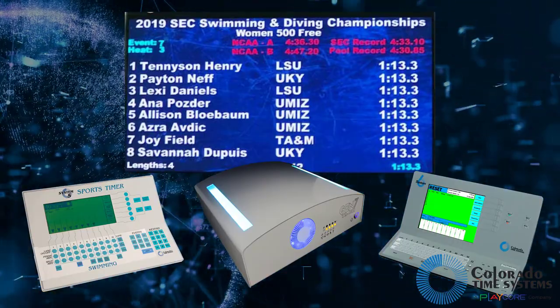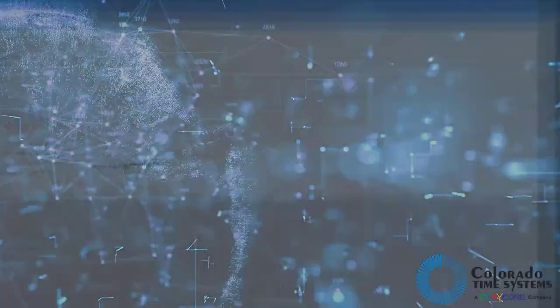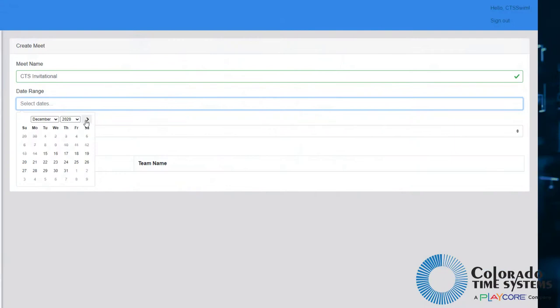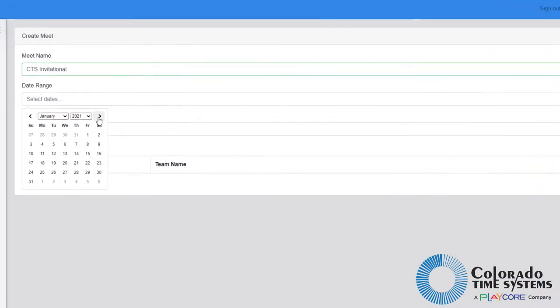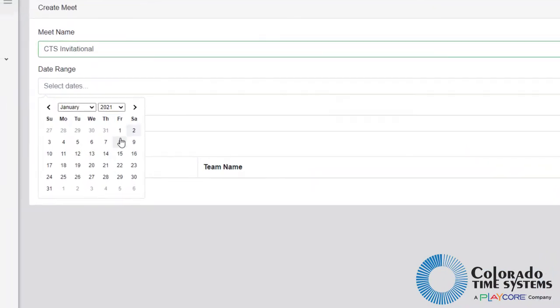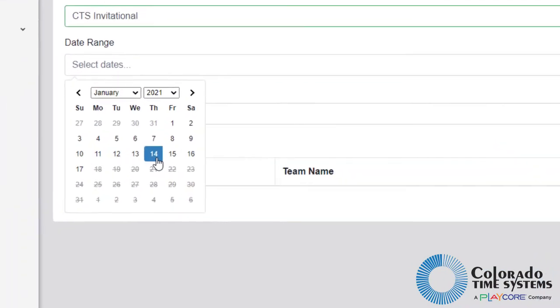For the initial release, the virtual meet service is designed to handle a meet with two teams, run over a maximum of four consecutive days.